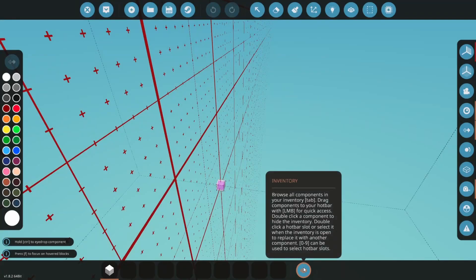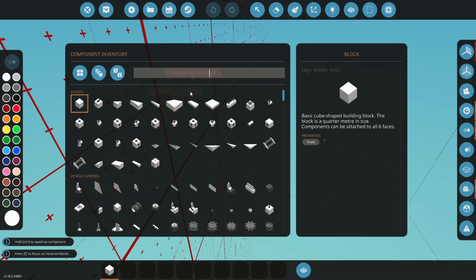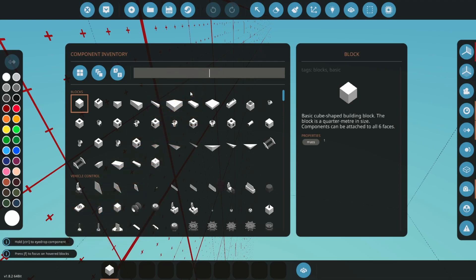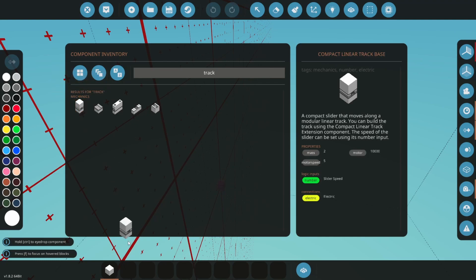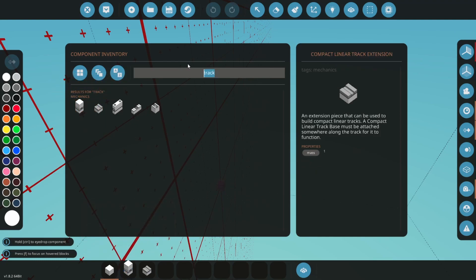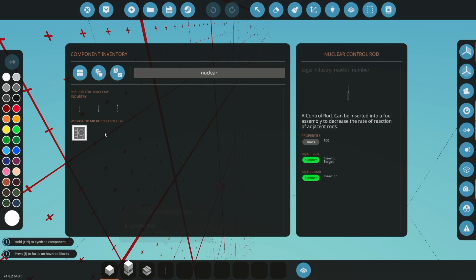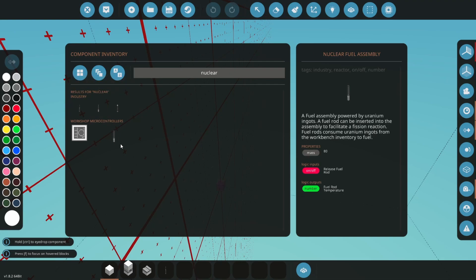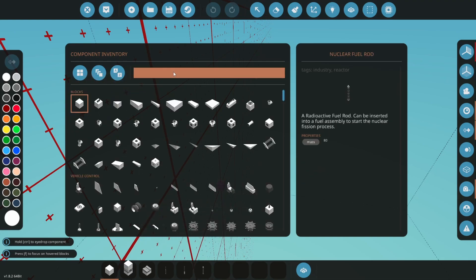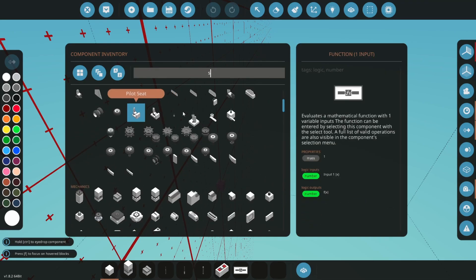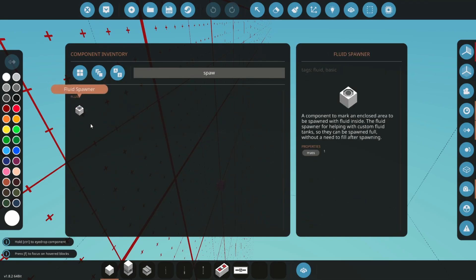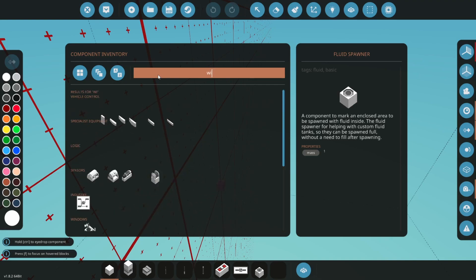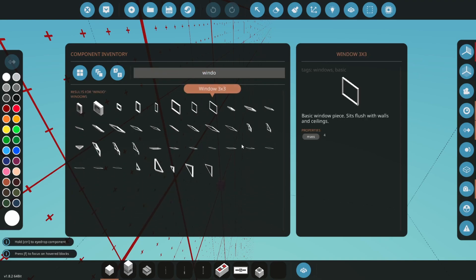So let's now get on with actually doing it. First let's pick out the components we will need. We'll need a block of some kind, some tracks and track base. I will use the linear tracks. We'll need all the nuclear components: the controller rod, the fuel assembly rod, and the fuel rod. We'll need a throttle lever, a function block, and a fluid spawner. We can also get windows to make it look better.